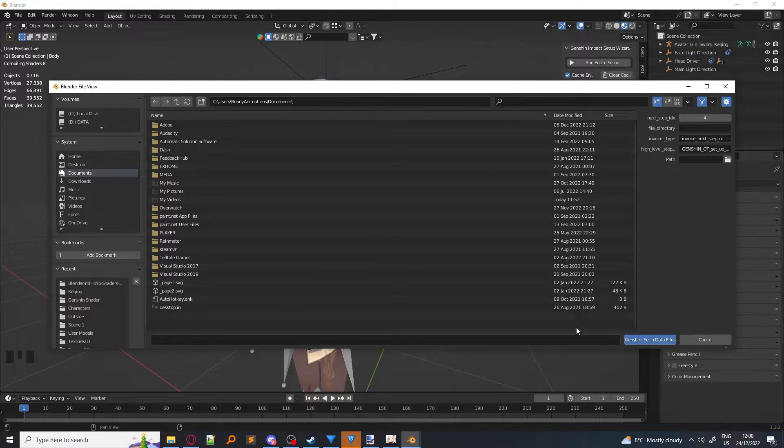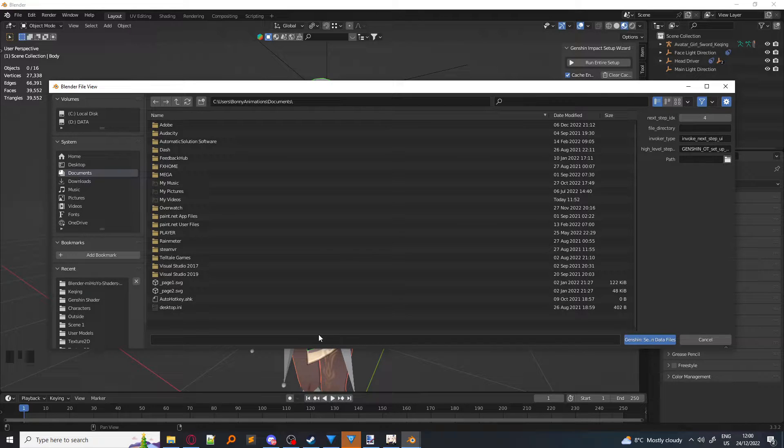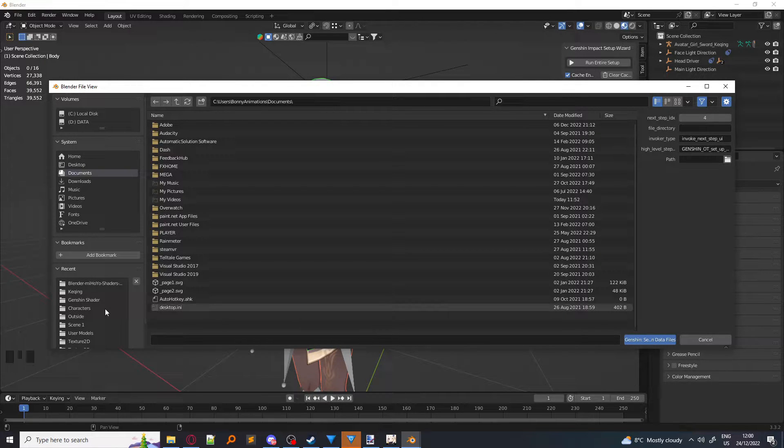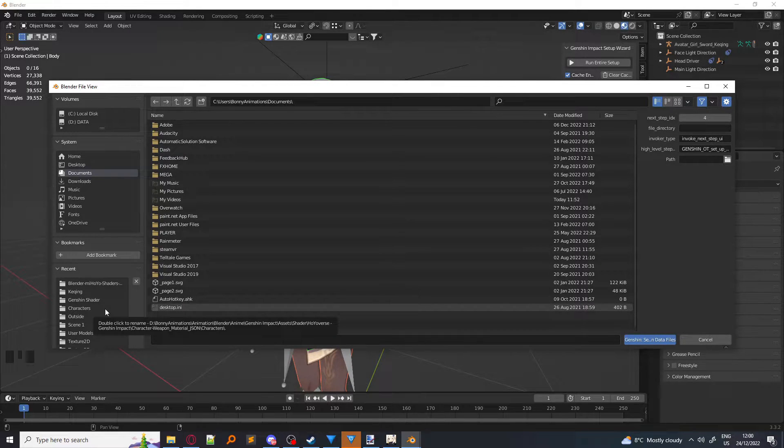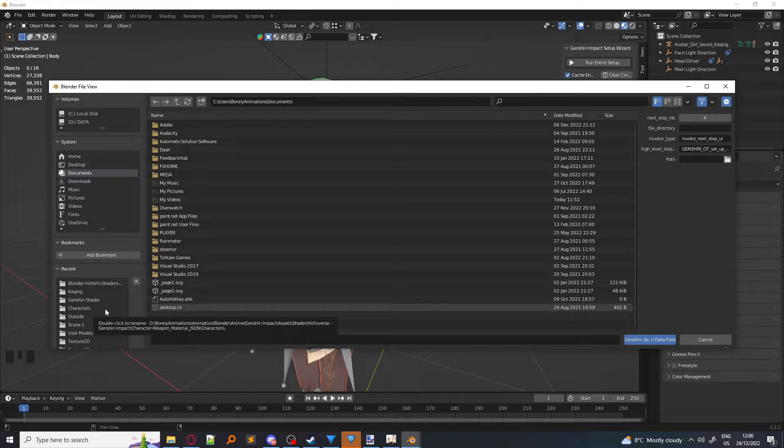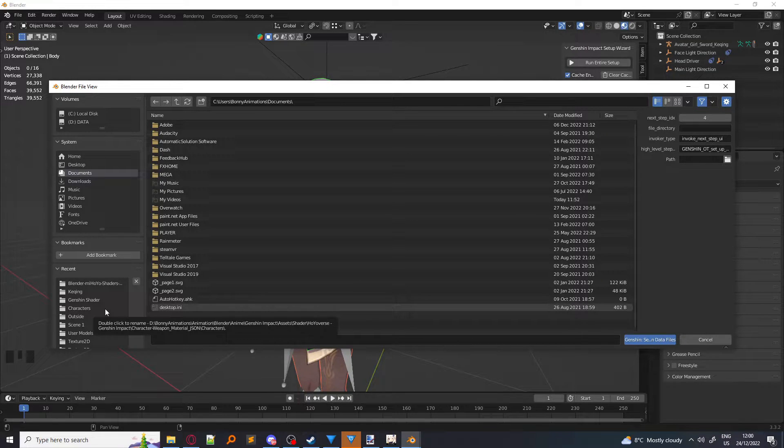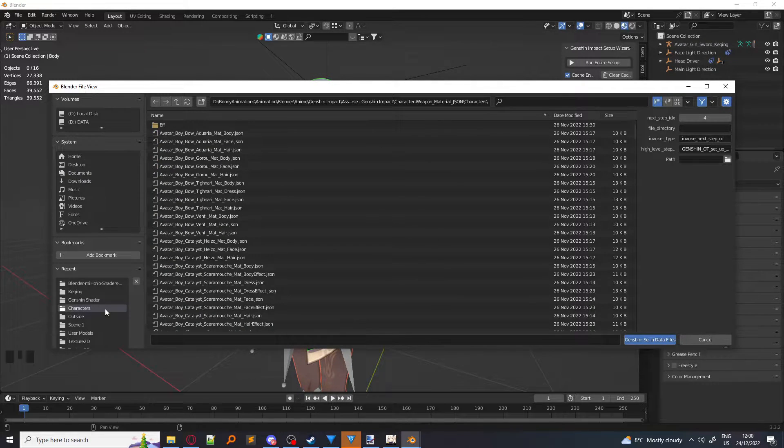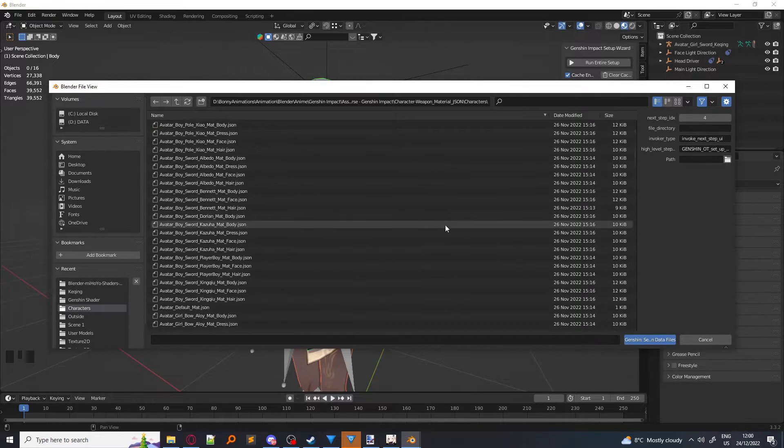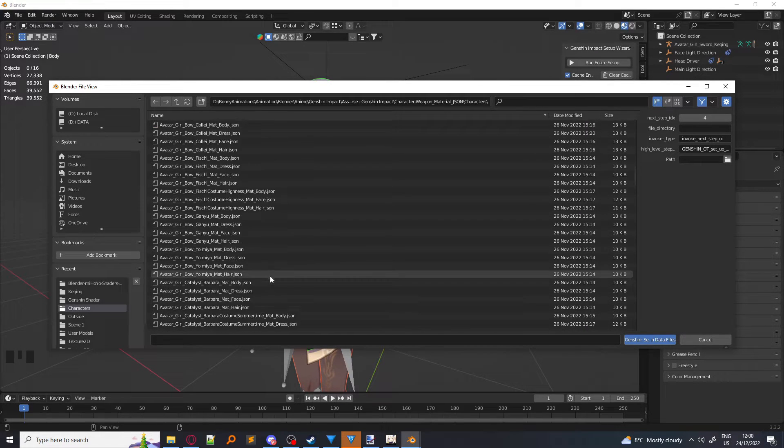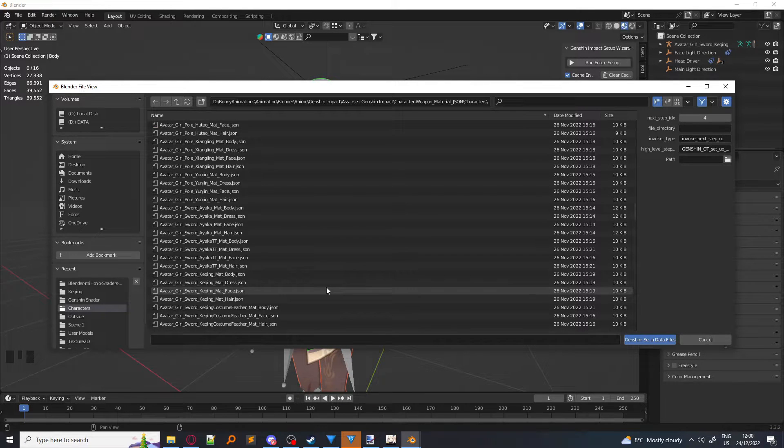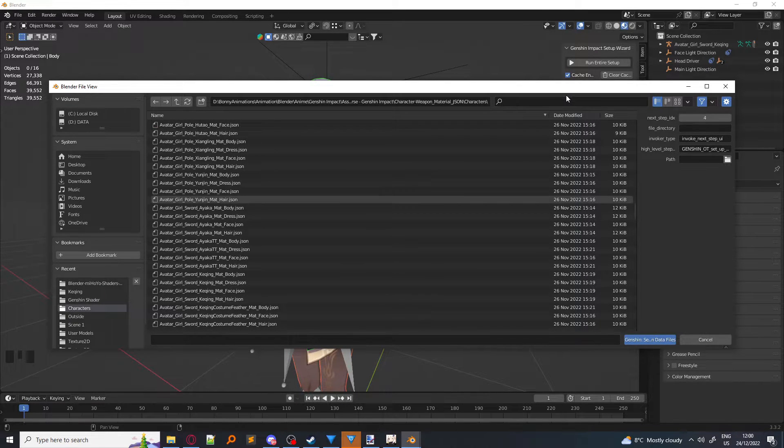Next, a new window will pop up. What you want to do is go to the description and download the data files for the Genshin characters. They're normally in .json form, and then you'll have lots of .json for all the characters in Genshin. Of course, you want to find the one for your character